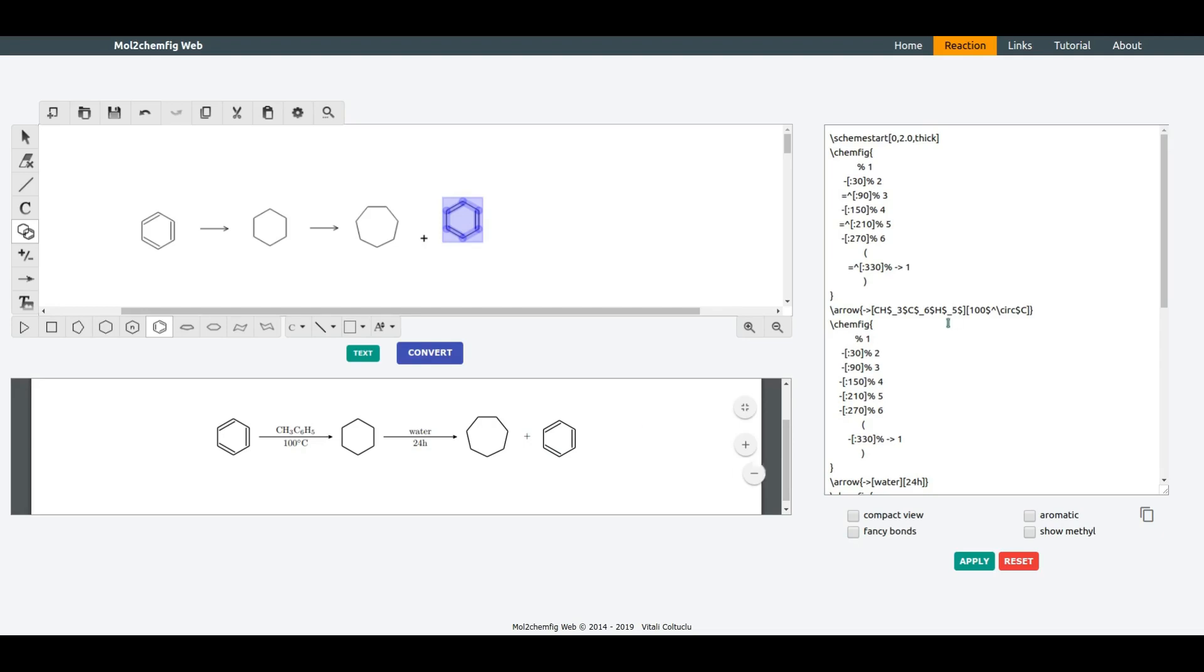You can also modify the reaction directly inside the text area. Let's perform modification. And now press Ctrl-Enter.